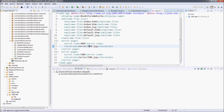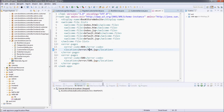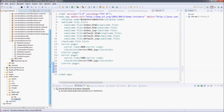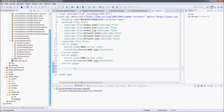Here is the code of the web.xml file. By default, the session timeout for the web application running in Tomcat server is 30 minutes. To override the default value, you can specify the session timeout value in the web.xml file here.